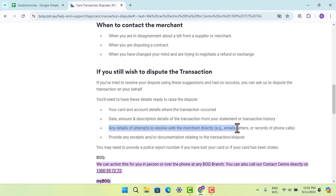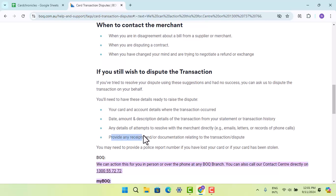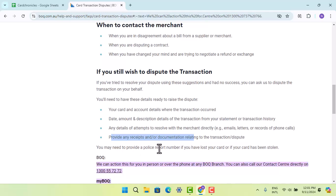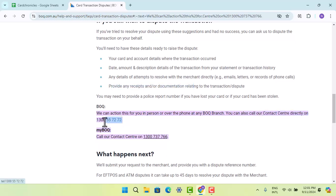That includes letters, emails, or records of phone calls. You also need to provide receipts and any documentation relating to your transaction dispute. You may also be able to provide a police report number, or you could directly contact the center on the phone number mentioned on this page.